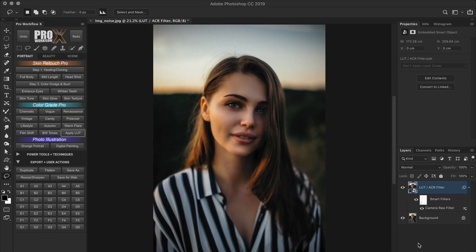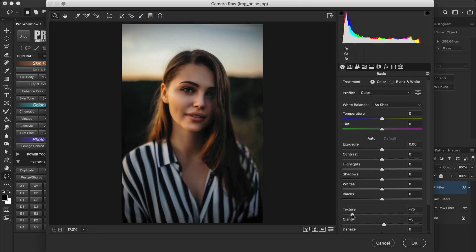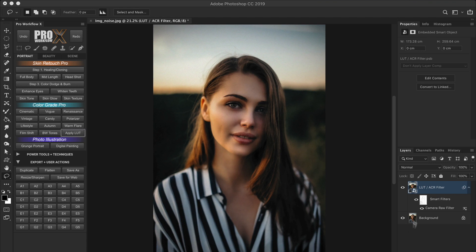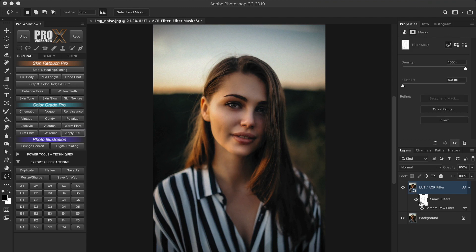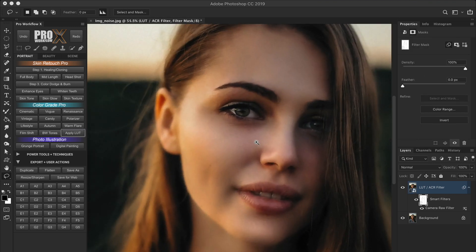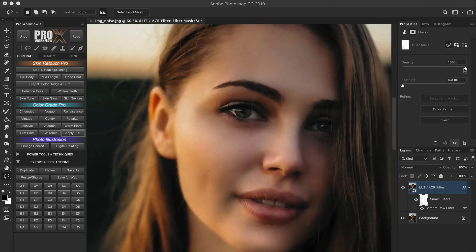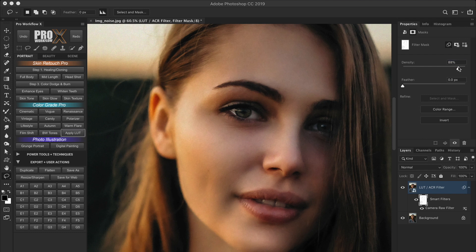Once you're done and you click OK, you will have a smart object with the Camera Raw filter applied. And you can change the noise settings anytime from here. And if I click on the mask and go to its properties, I can reduce the density of the mask which will soften the edge details. And with the feather slider, I can also feather the selection.